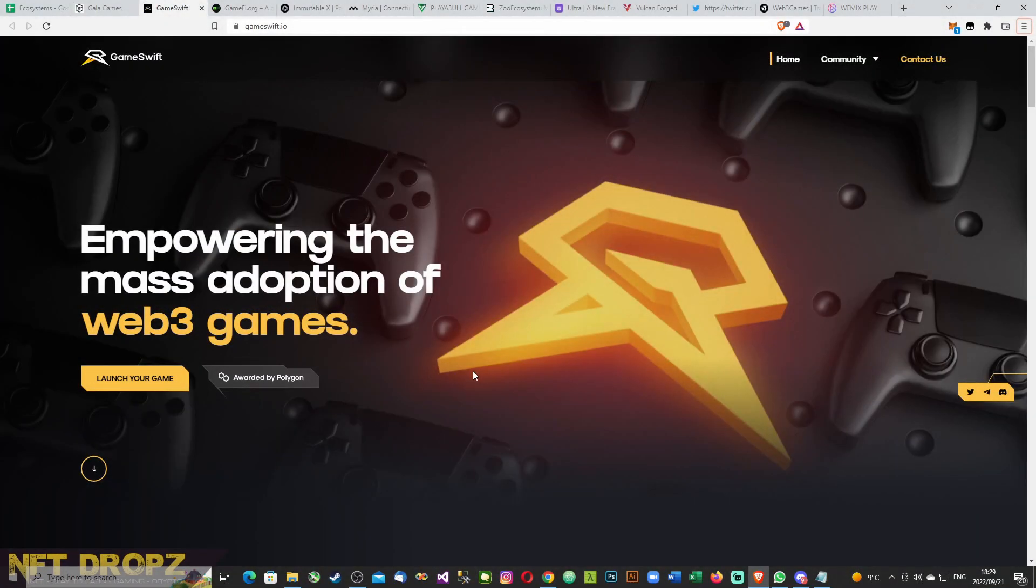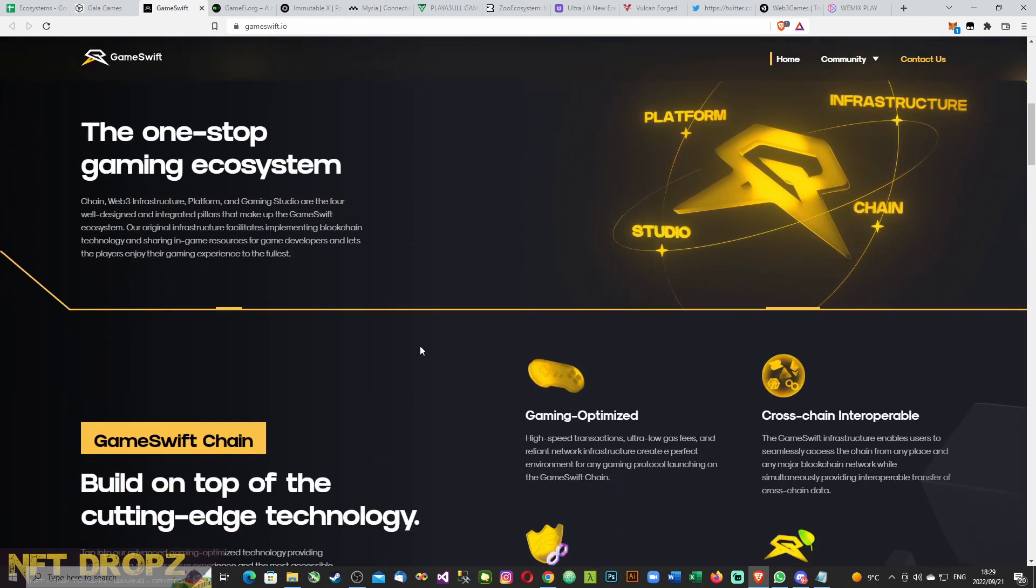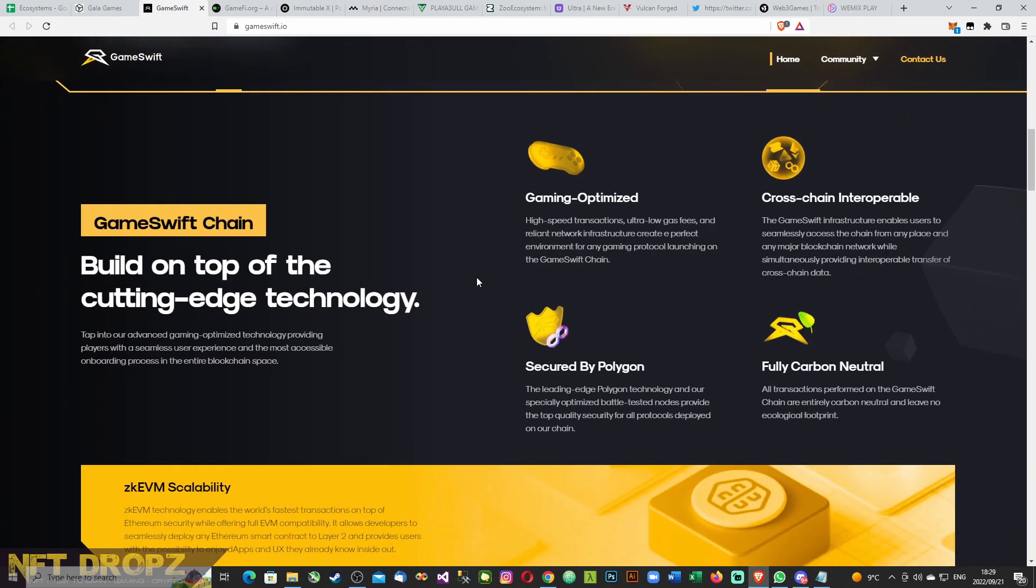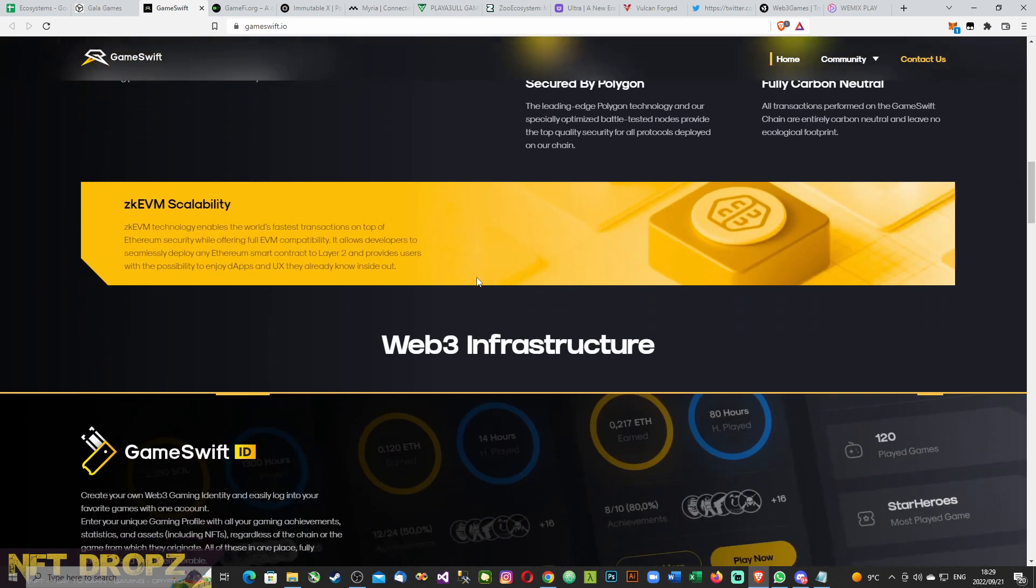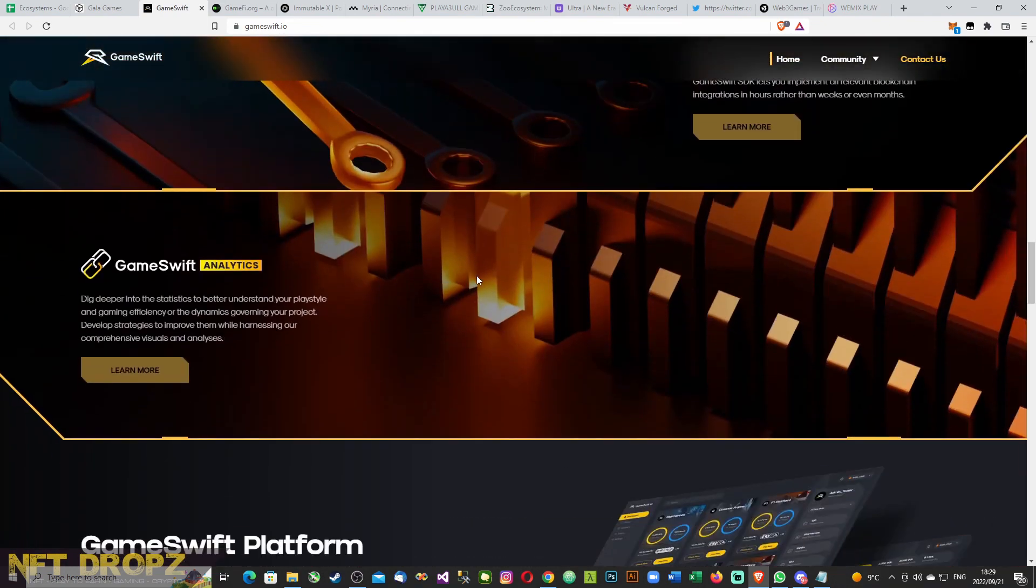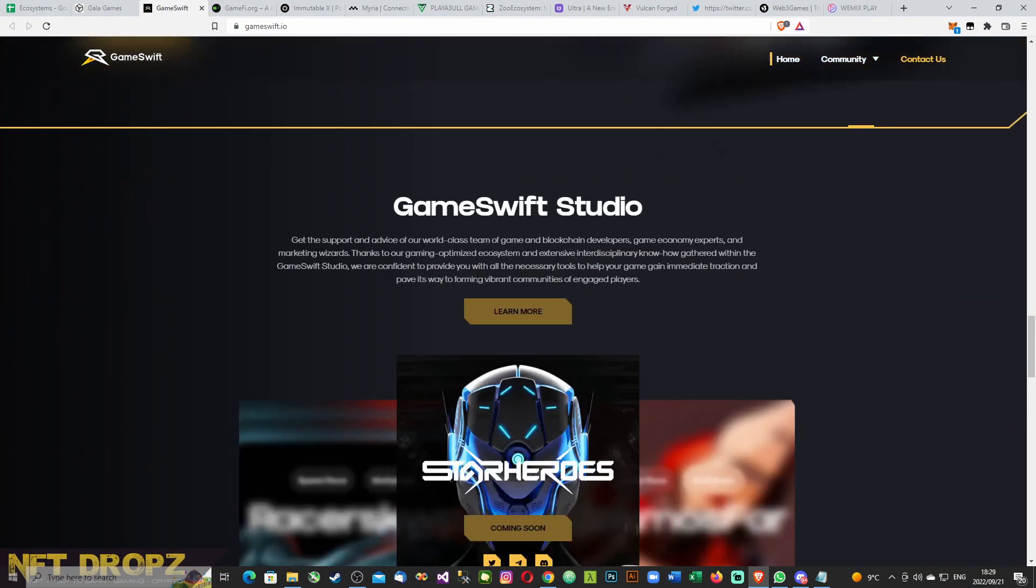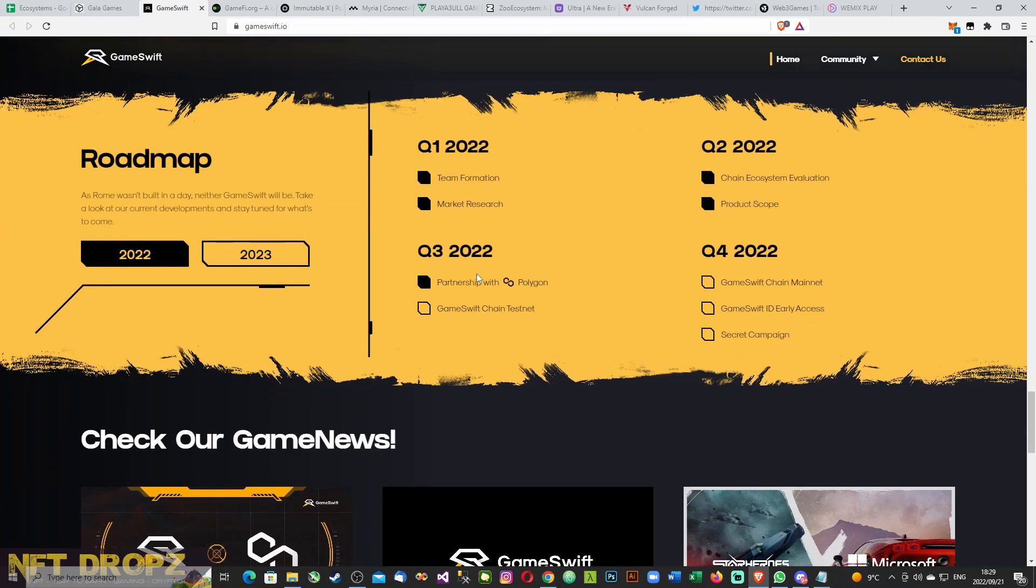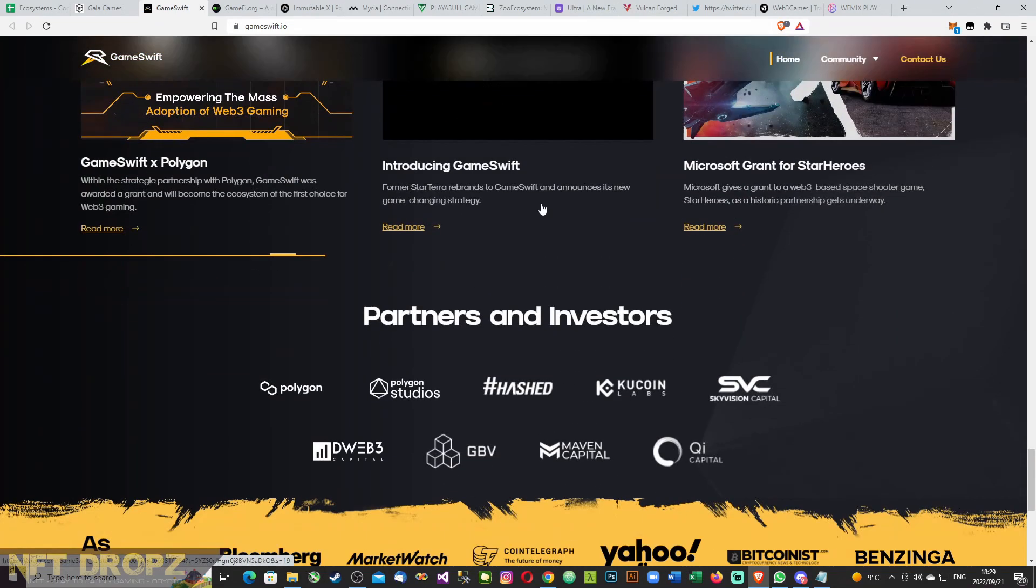Here we have GameSwift, empowering the mass adoption of Web3 games. This looks like a newish ecosystem. But what makes them interesting is they used to be Star Terra which rebranded to GameSwift.